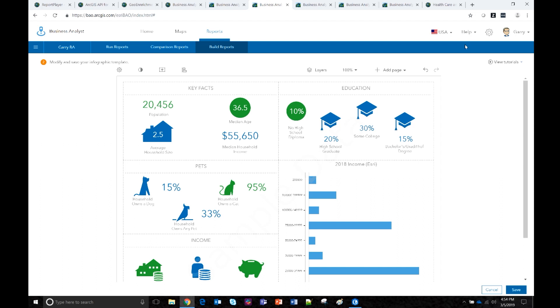One more point: we do have a booth under the ArcGIS apps section at the expo. We'll be there if you have further questions today, tomorrow, and the rest of the week.